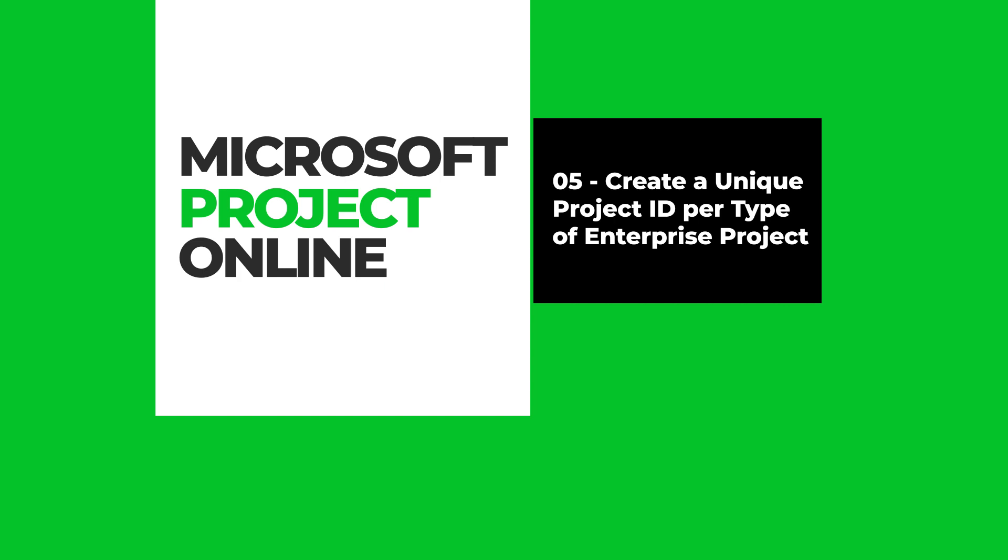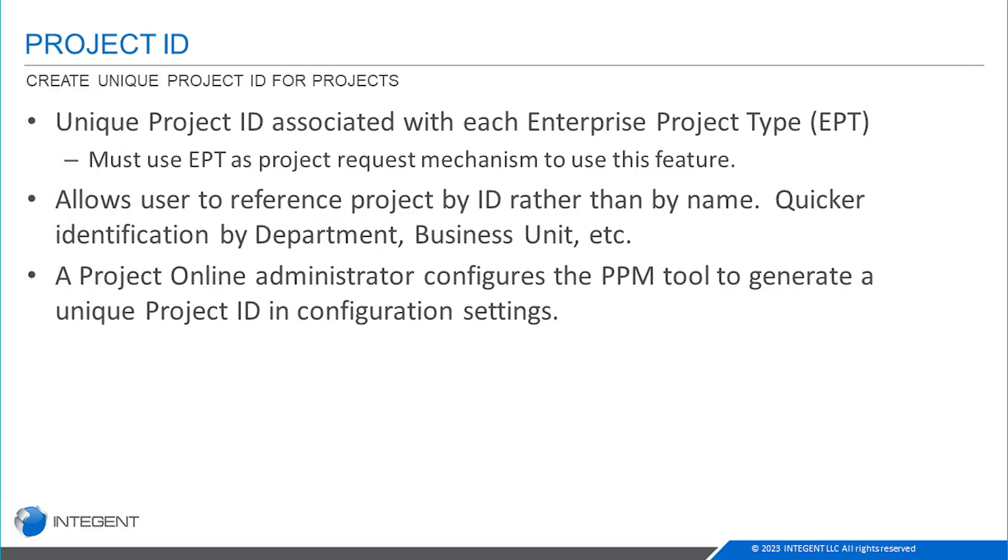Hey there project people, this is Dan Bell with Intergent. Thanks for attending today's getting started with Microsoft Project Online video. Today we're going to look at creating unique project IDs per project type in the system.